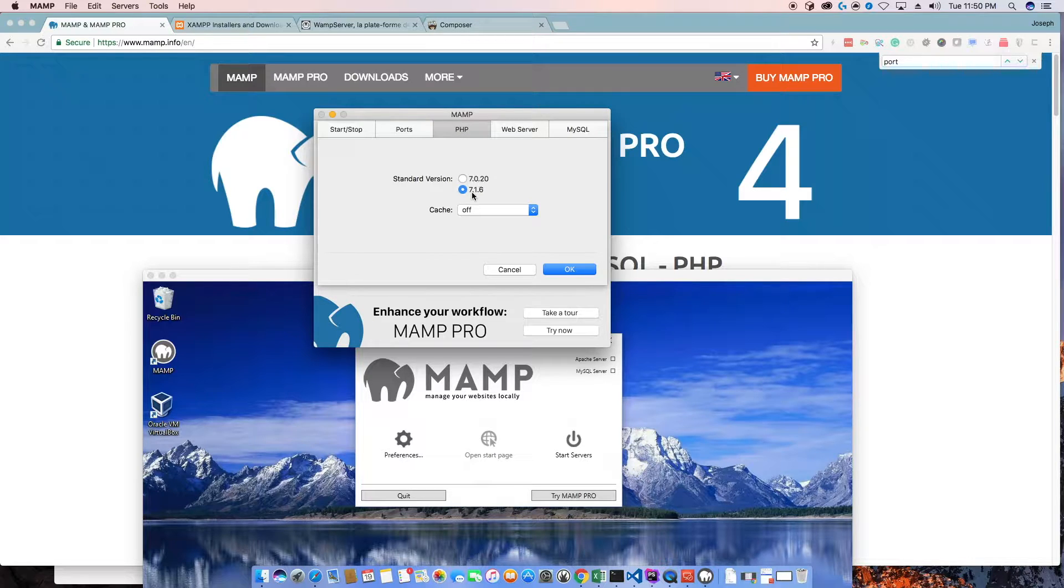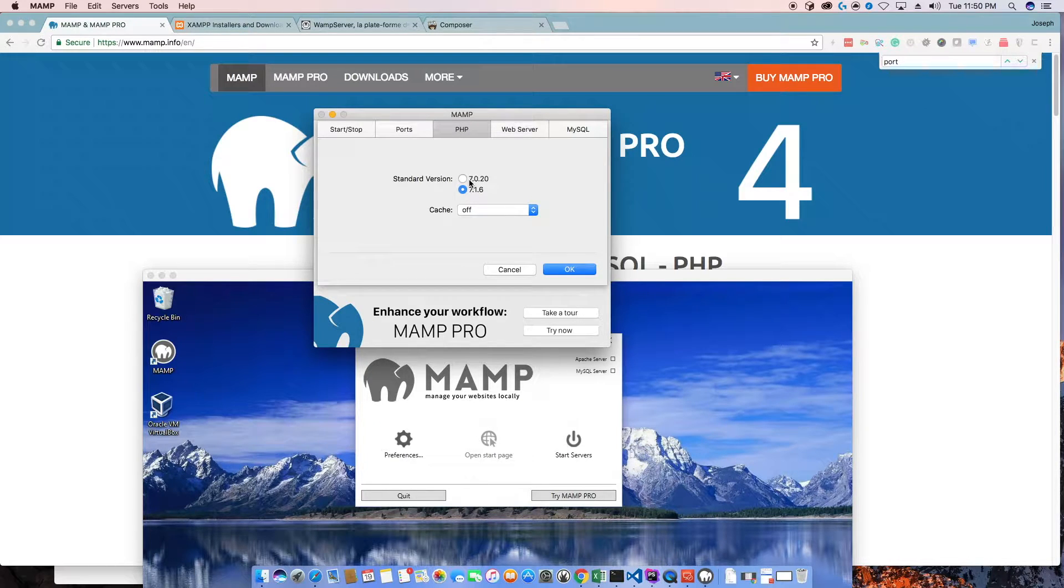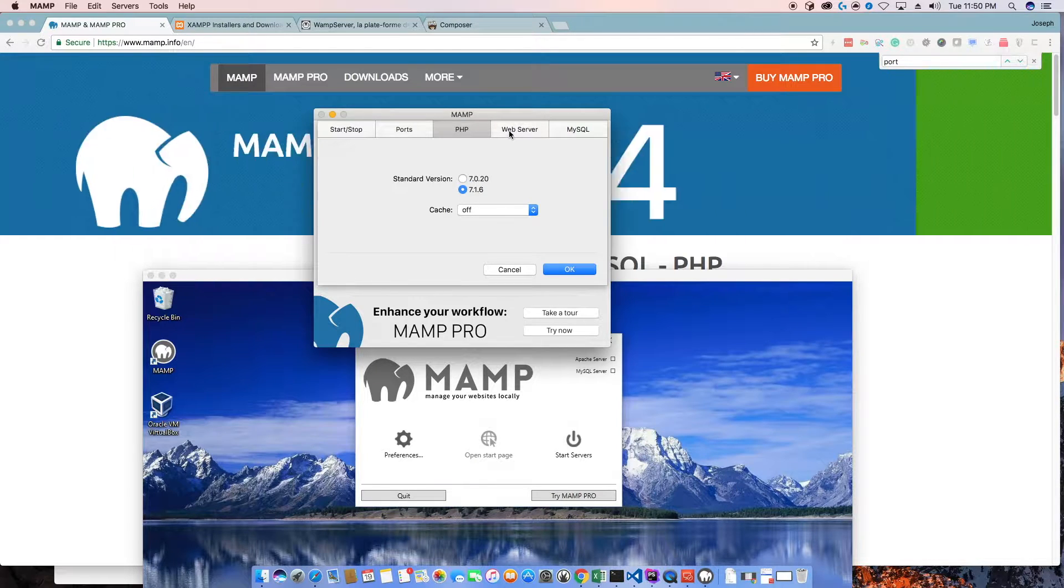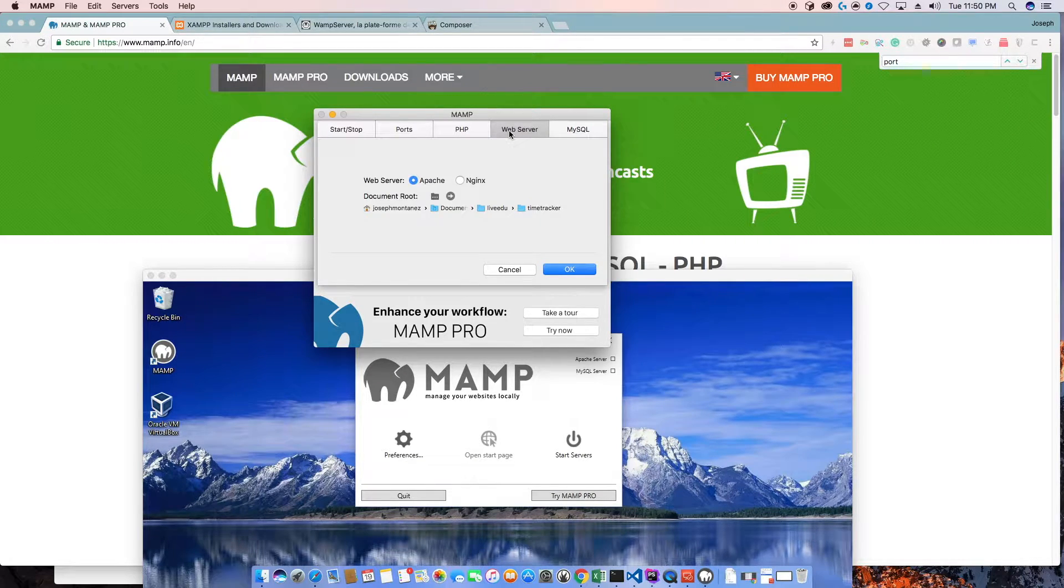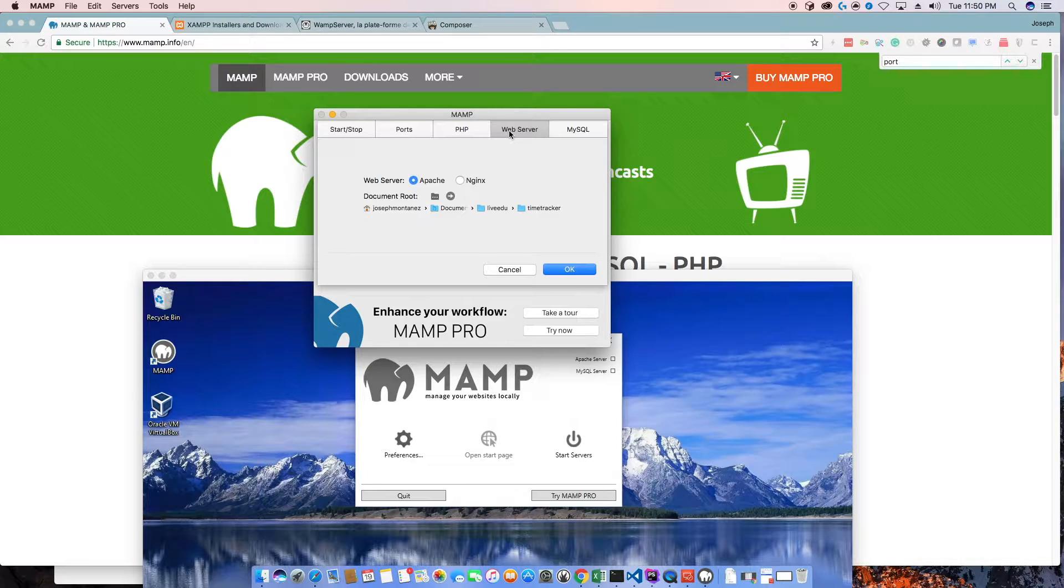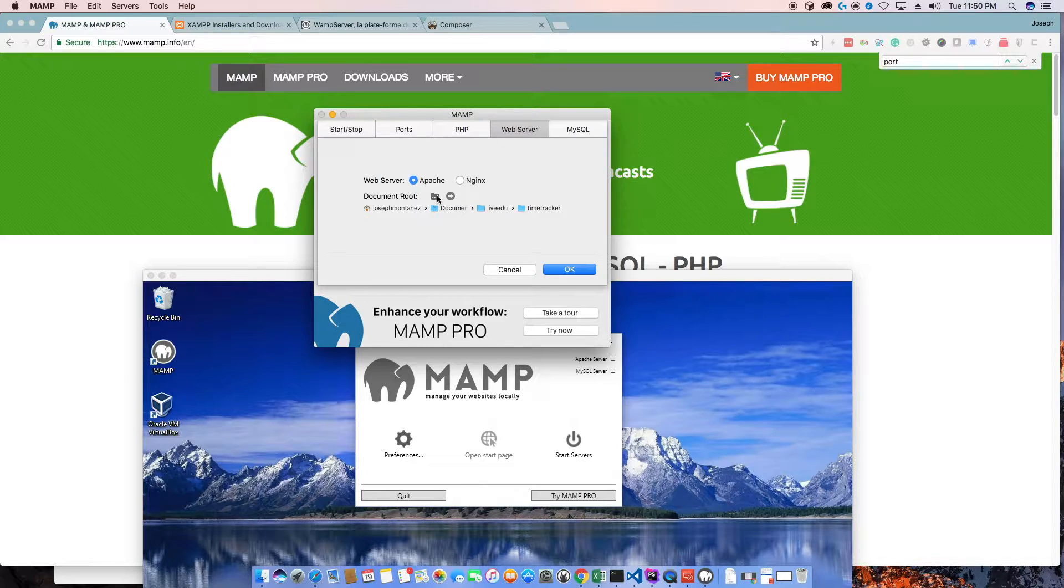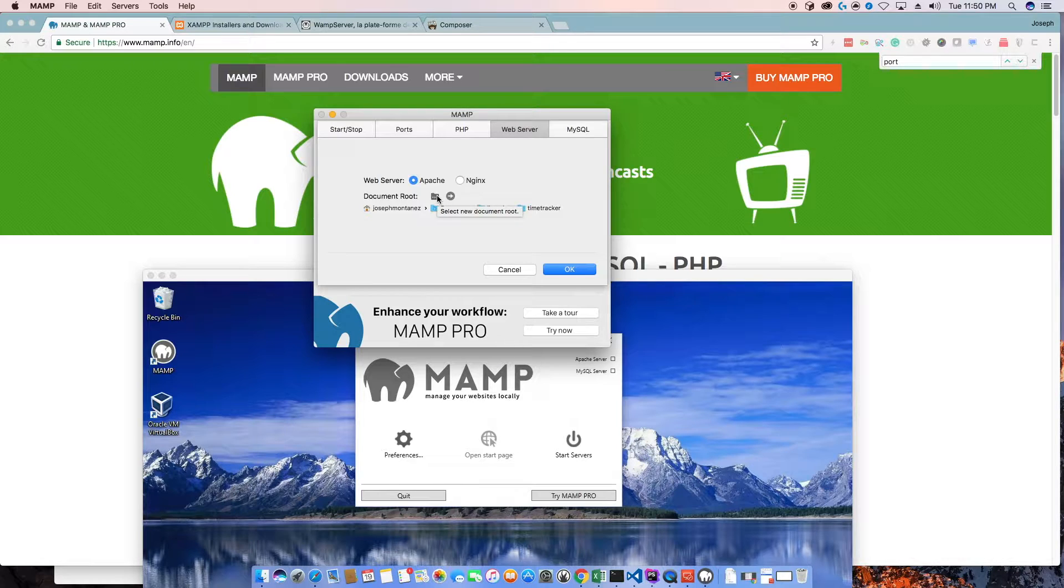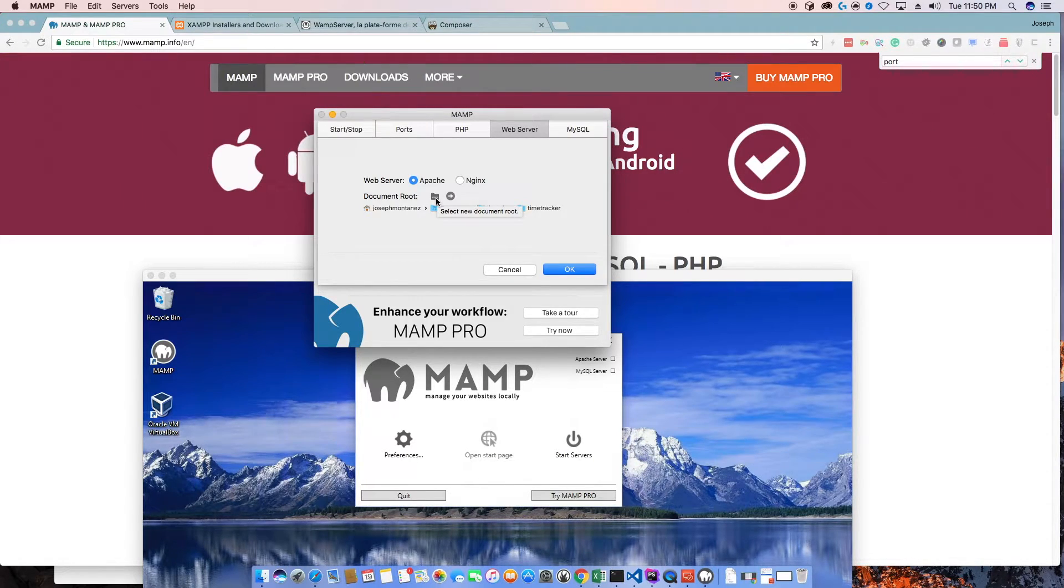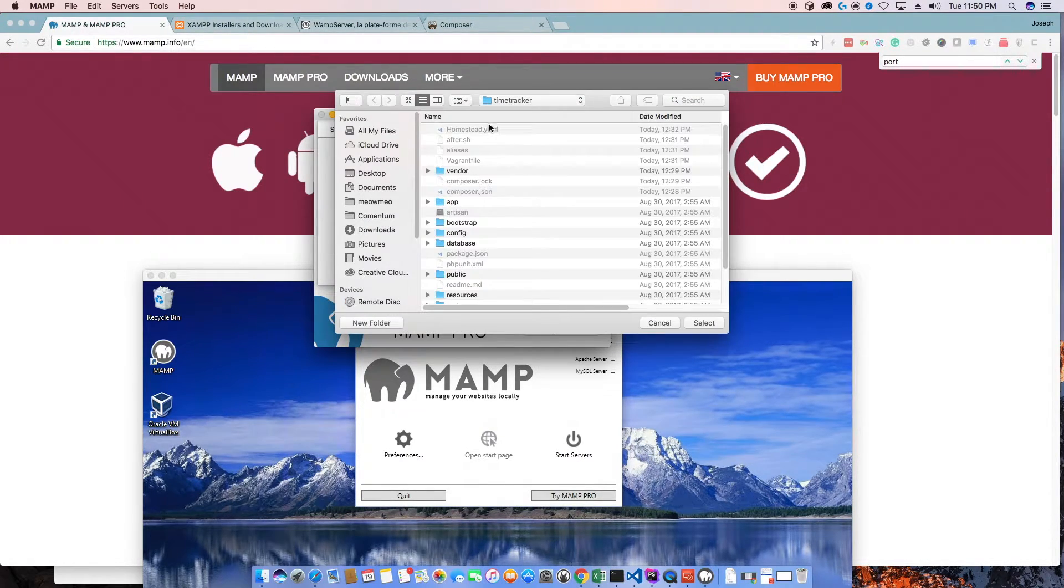The versions of PHP are here. There are more versions available on the website that you can download. The web server, you have the ability to choose between Apache and Nginx. And you can easily change the document root of where all the files are going to go, just click on that little folder button. And when you do, you get to choose the folder.